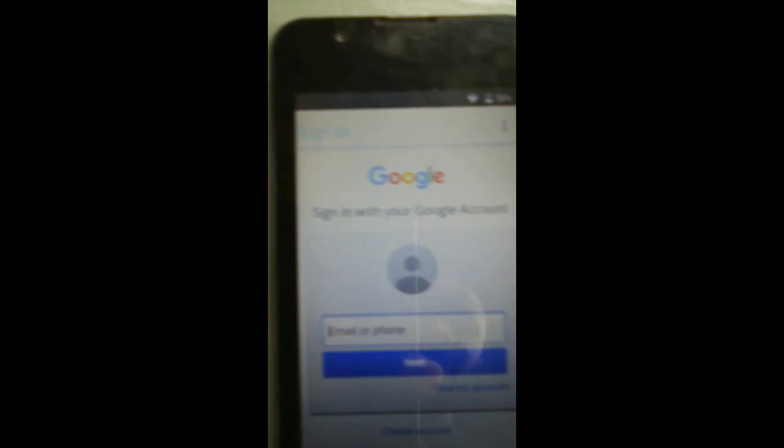Now you just need to enter your email address to bypass the account. Enter your Google address, then click next and enter your password. The app is processing your information.